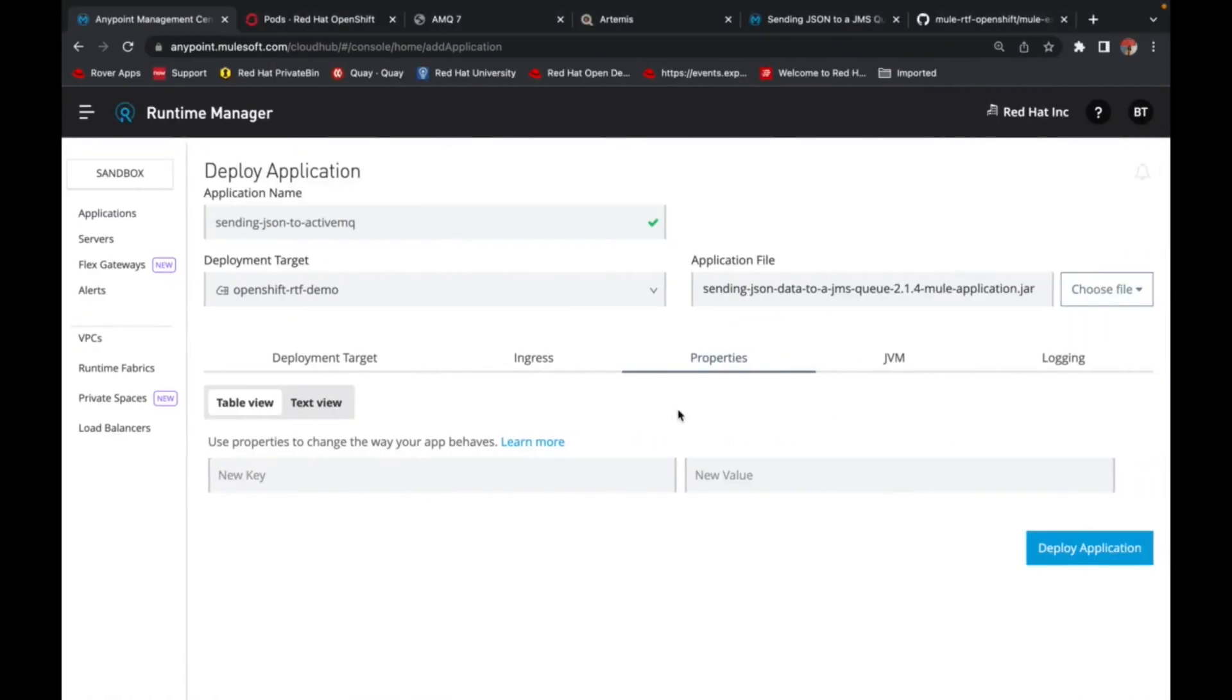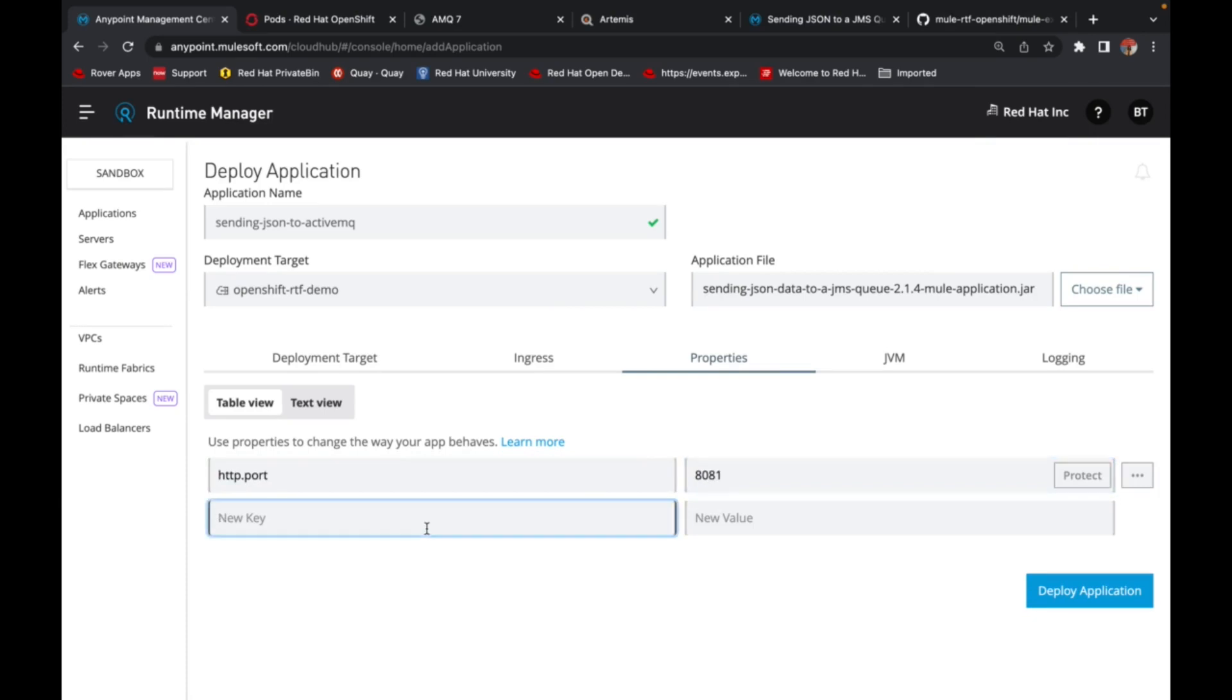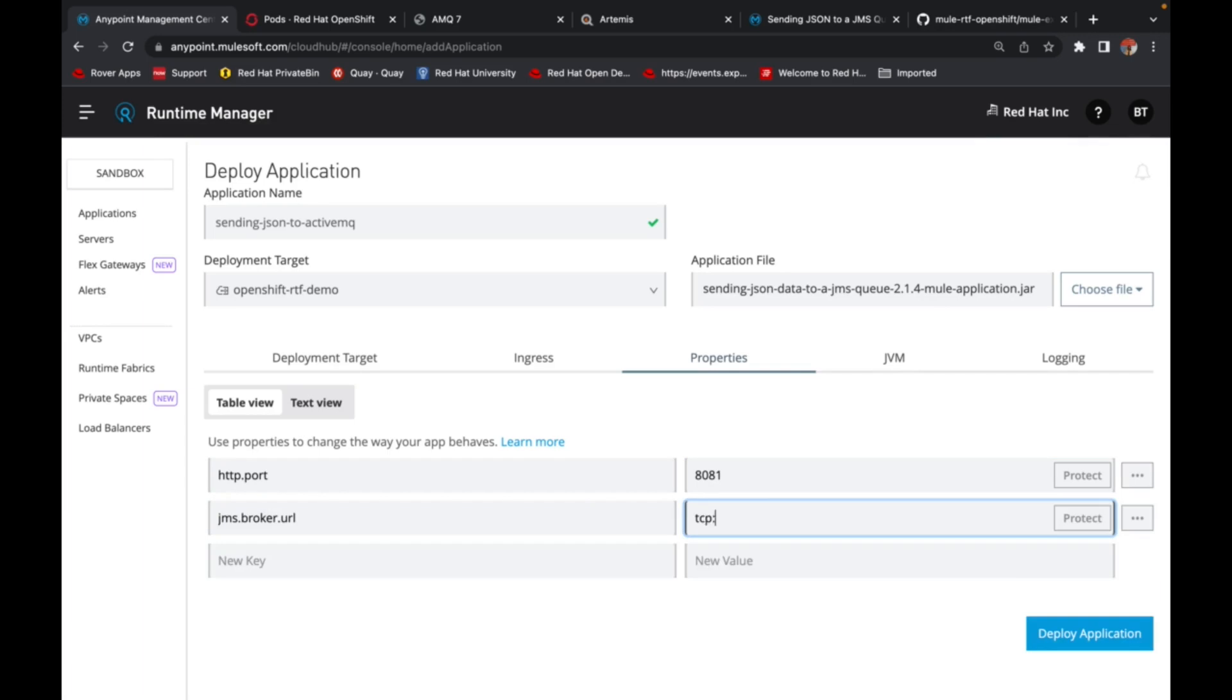So to supply that externally, you can give them here. 8081 and my broker URL would be the service that is running on my OpenShift instance.